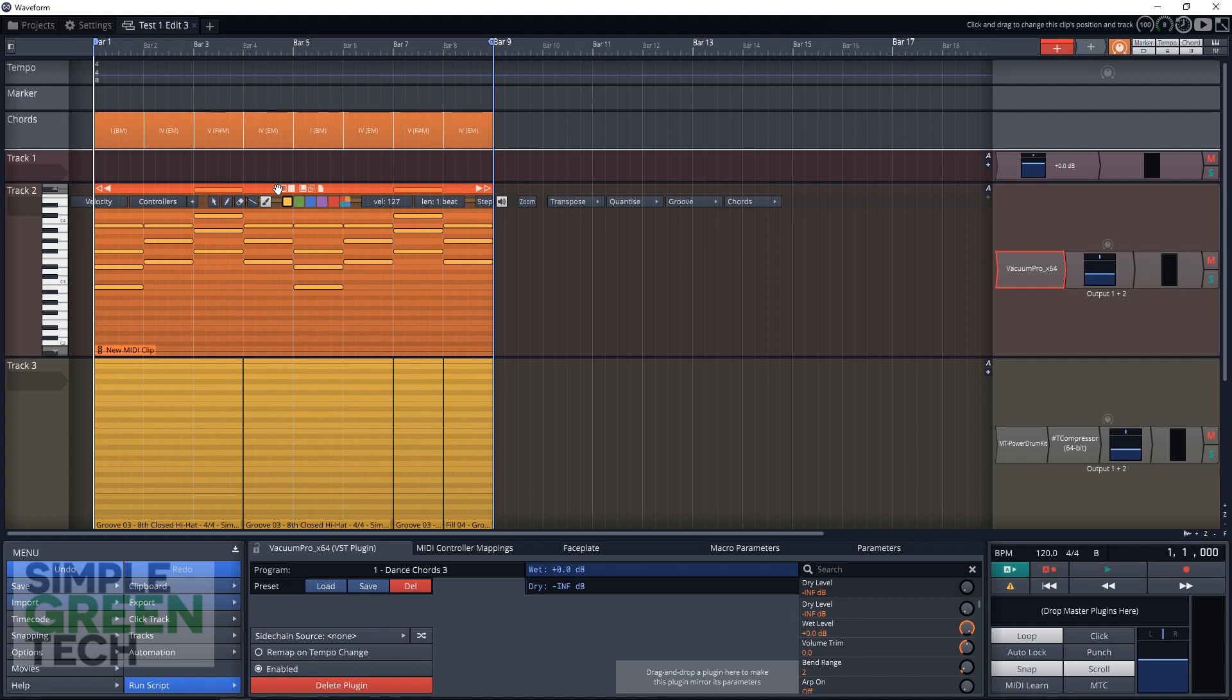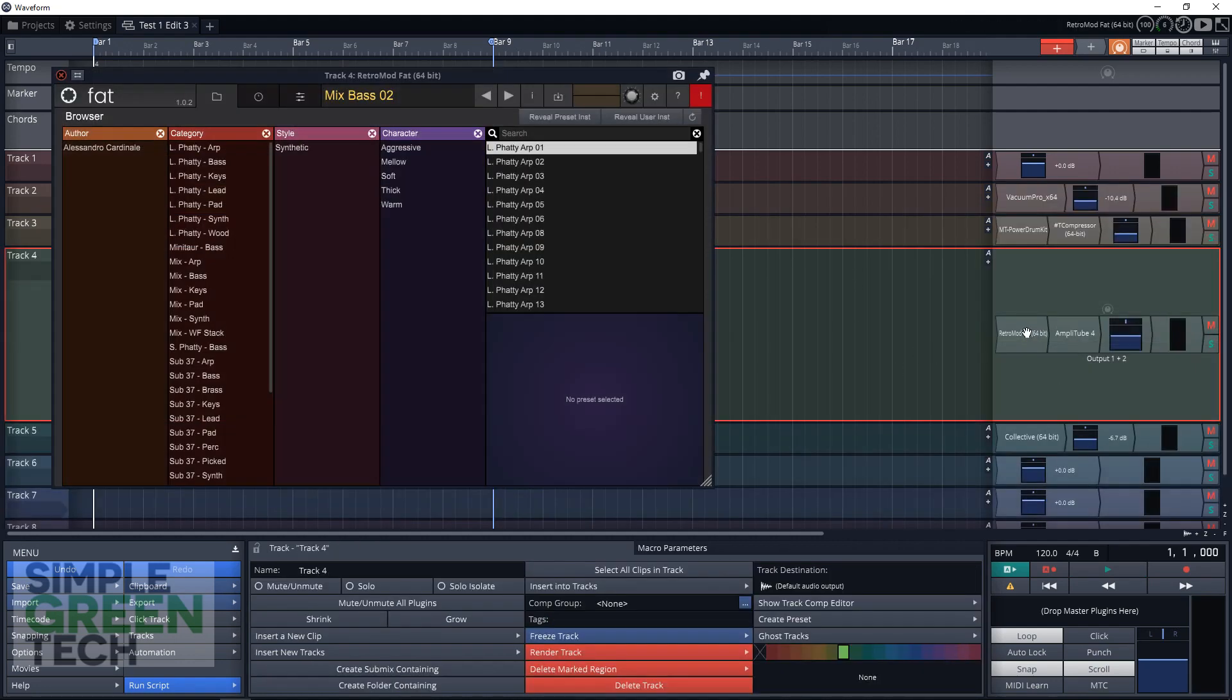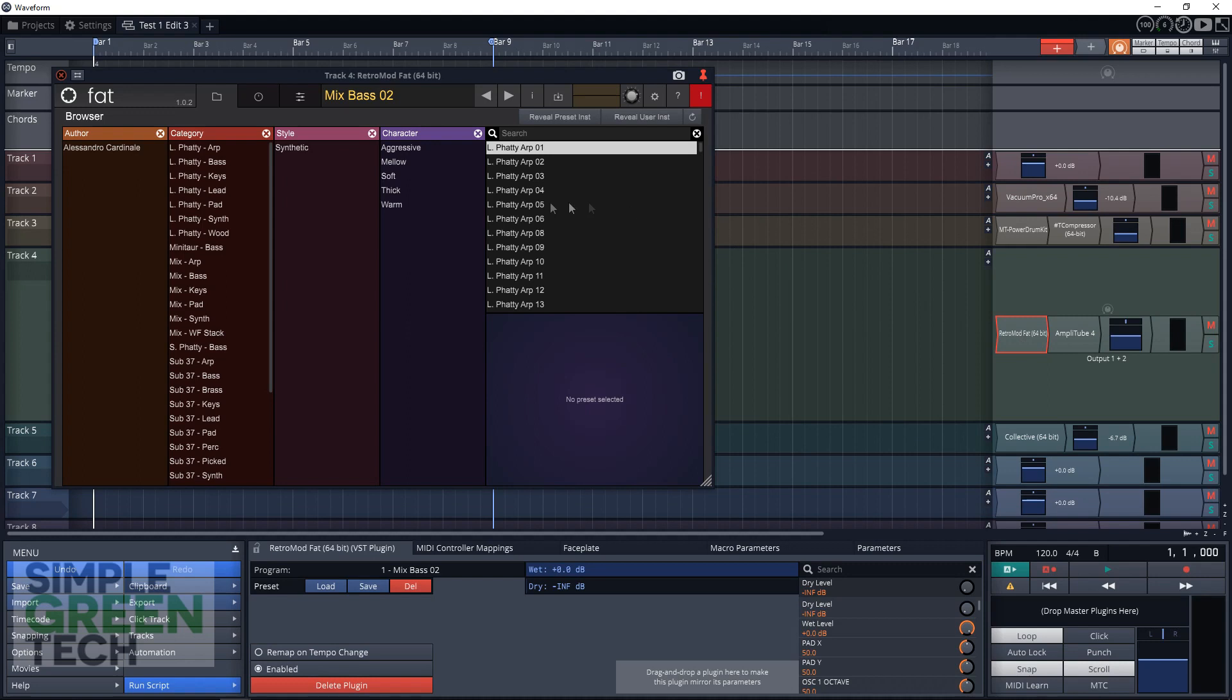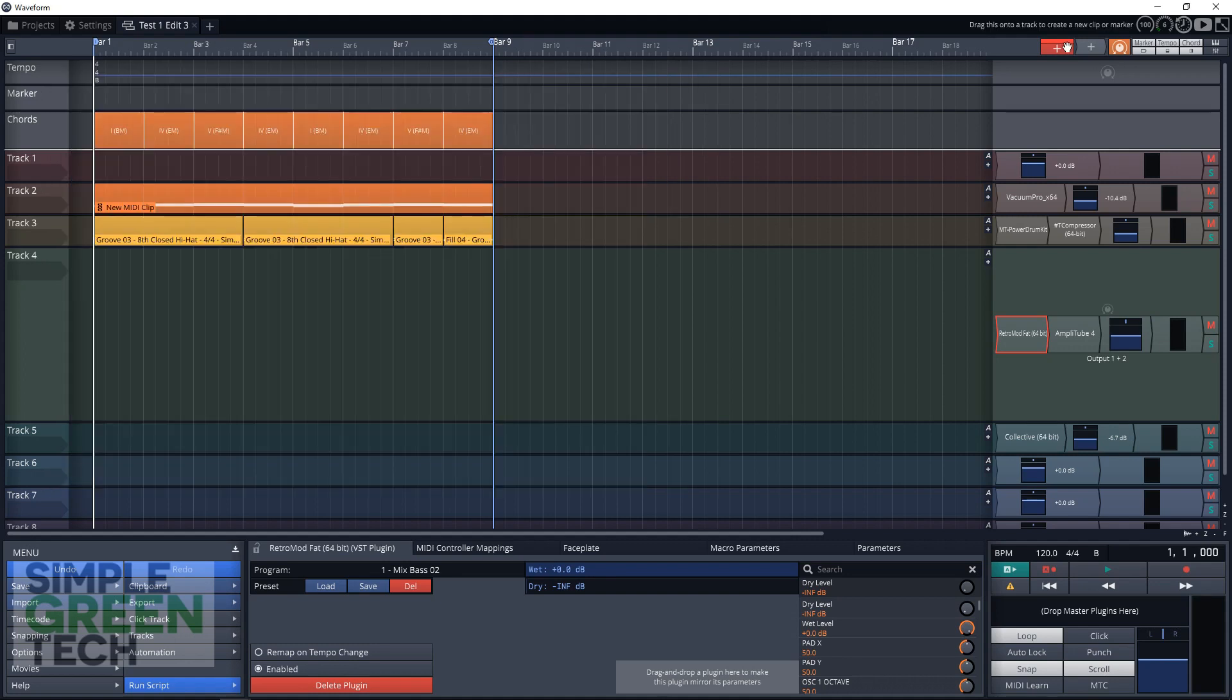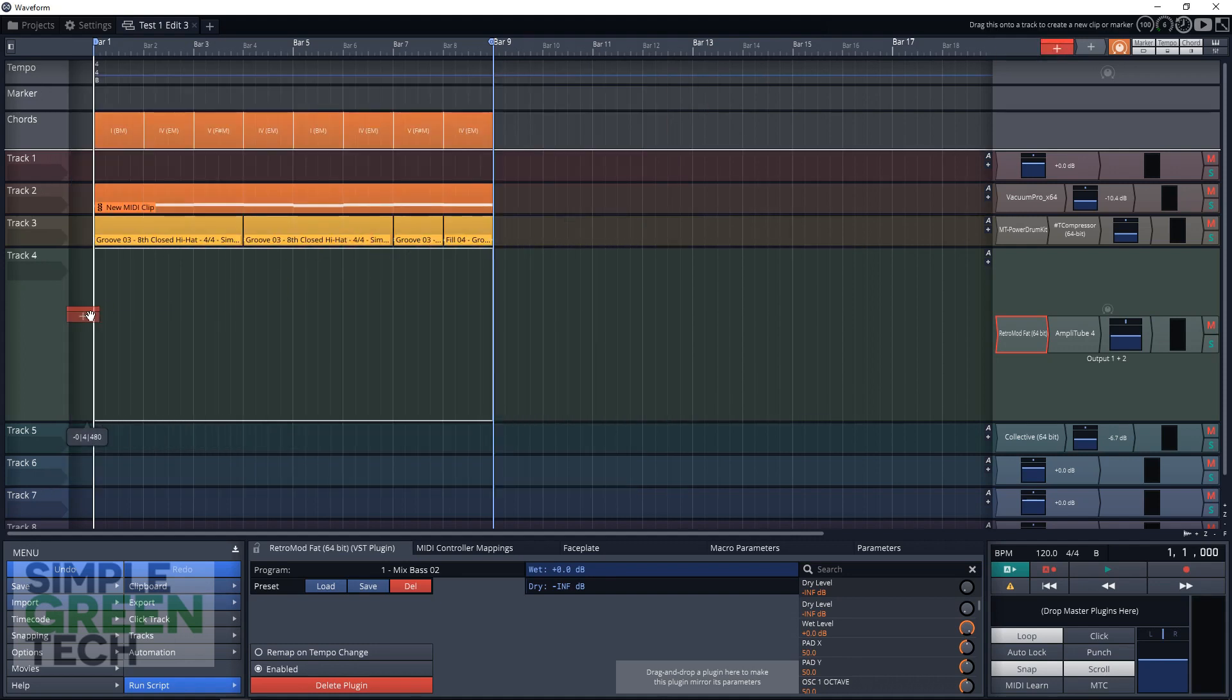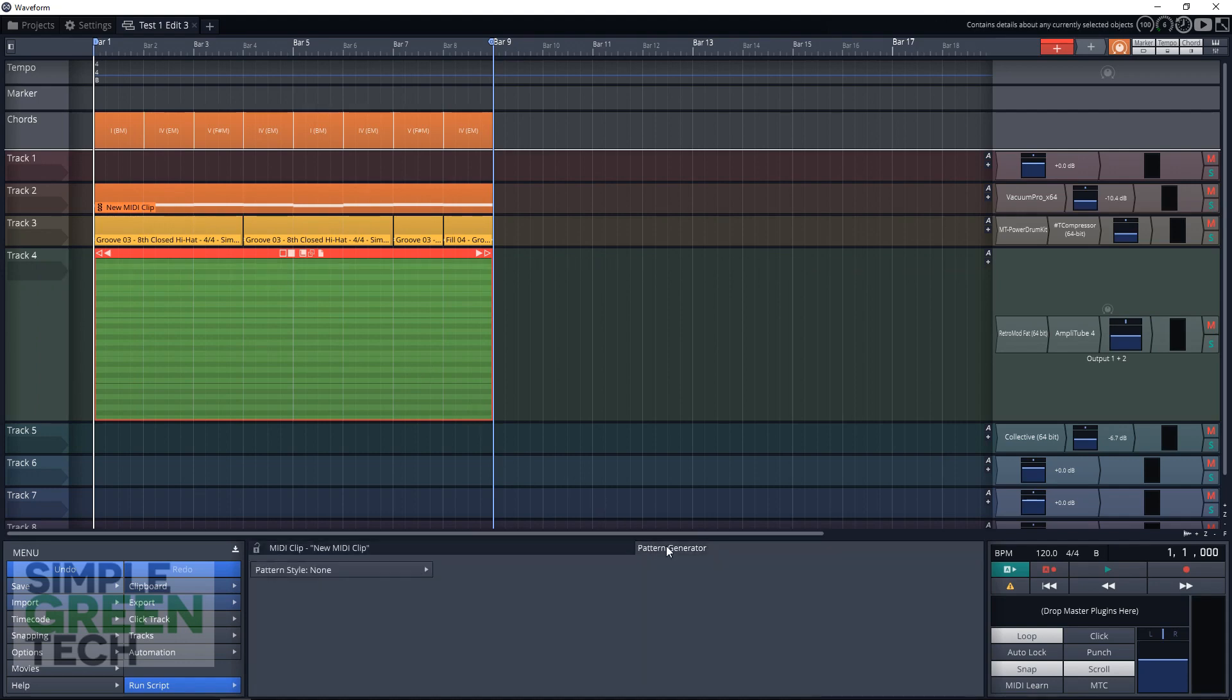Now let's add a bass line to this. I already have a synth lined up on track four. It is the Traction Retro Mod Fat Synth. And we have a bass patch loaded up, ready to go. All we need now is a bass line. So we're going to create a new MIDI clip here.